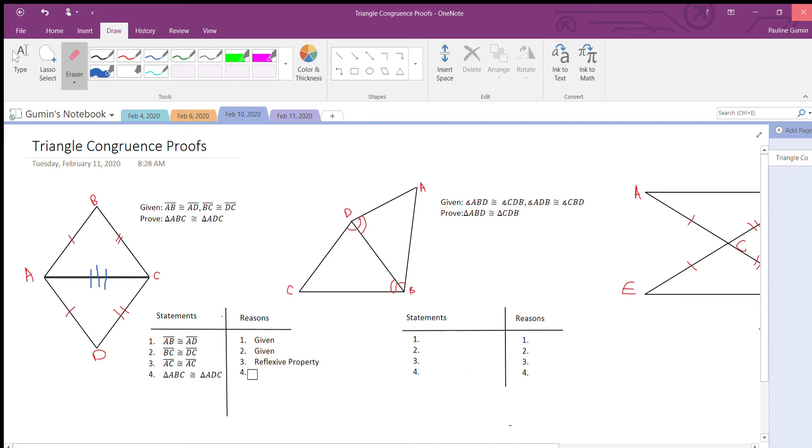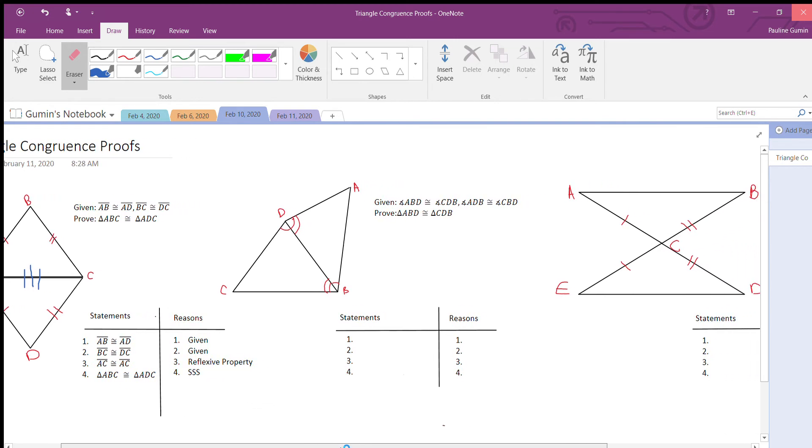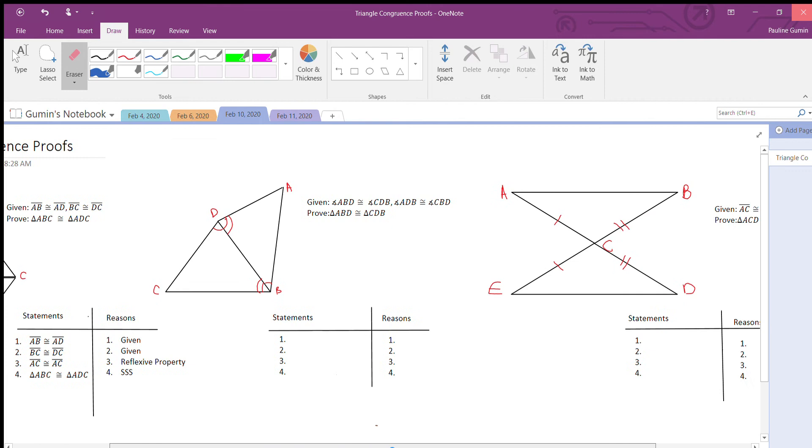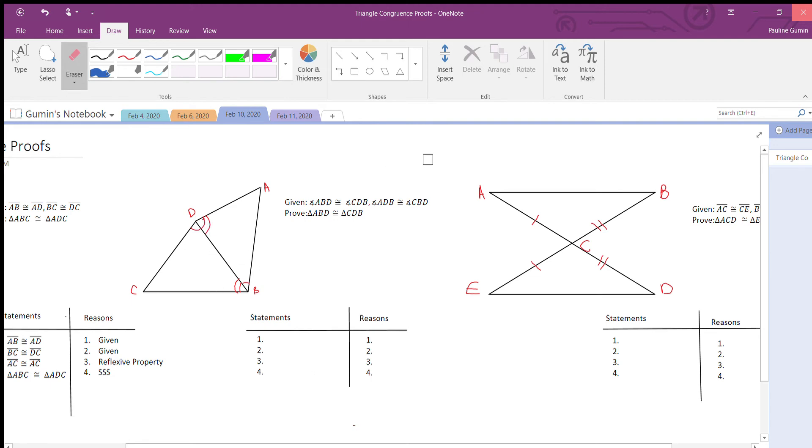Now we're given two angles that are congruent, this one and this one. One is marked with one half circle and the other is marked with two. Let's get started. The first two things I'm going to write down are the given statements: angle ABD is congruent to CBD, which is given.